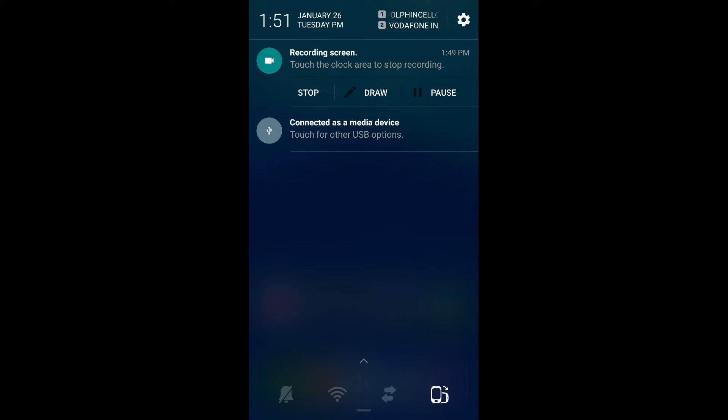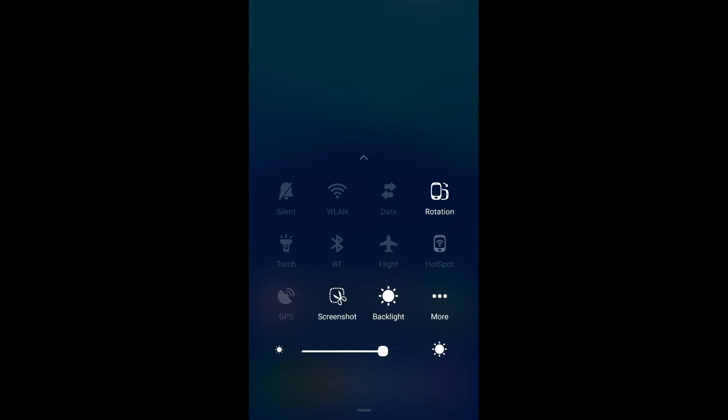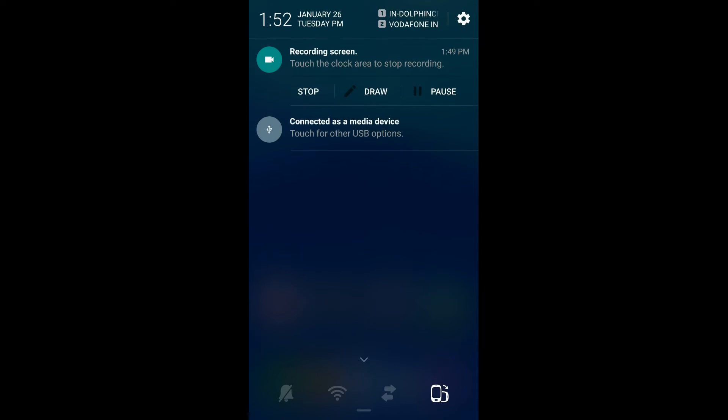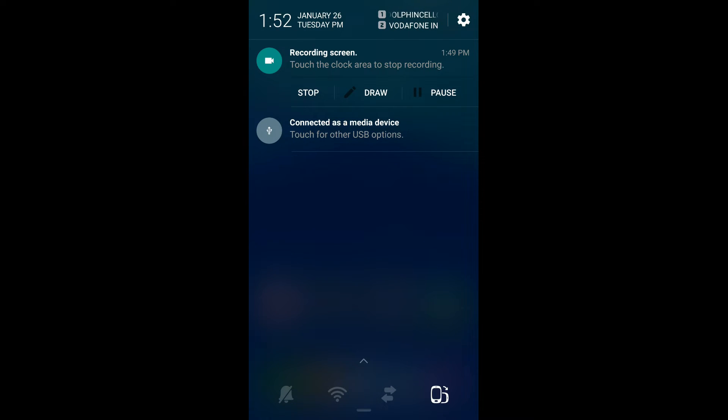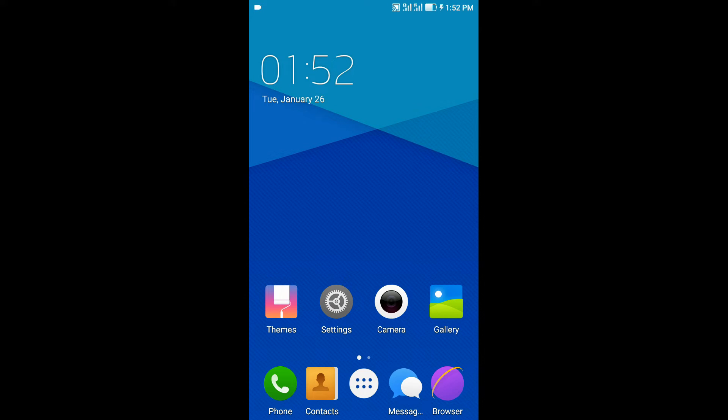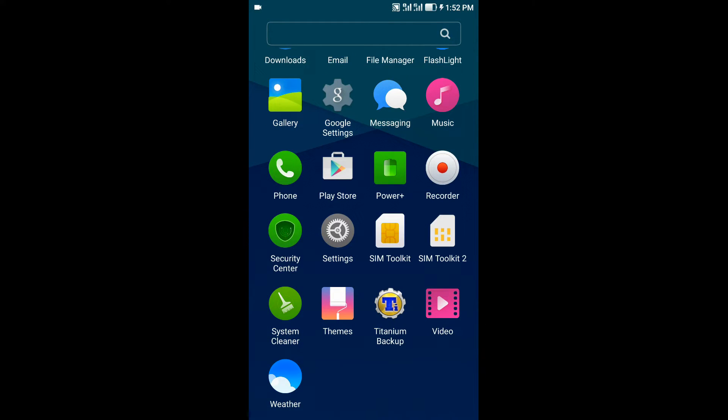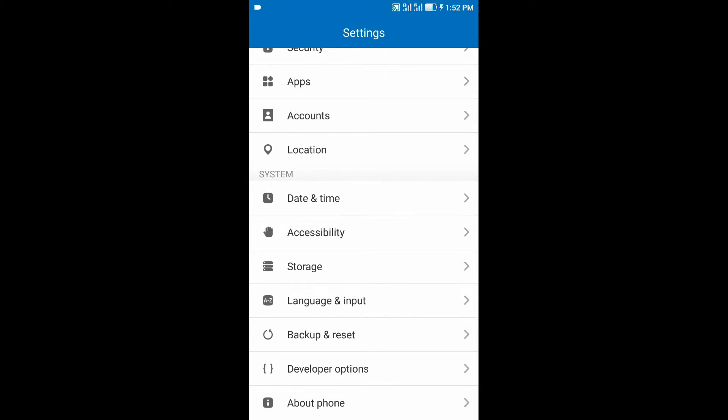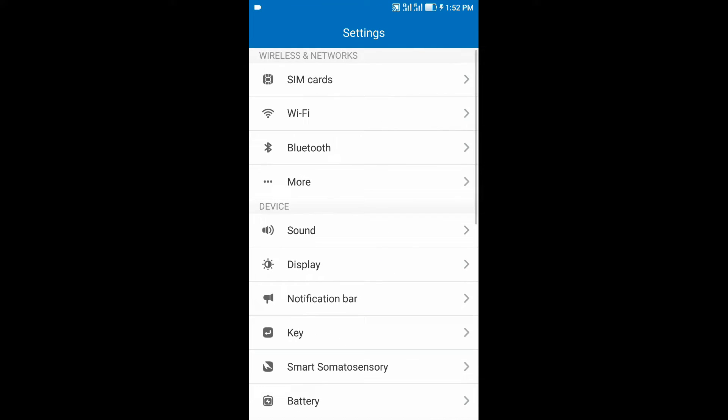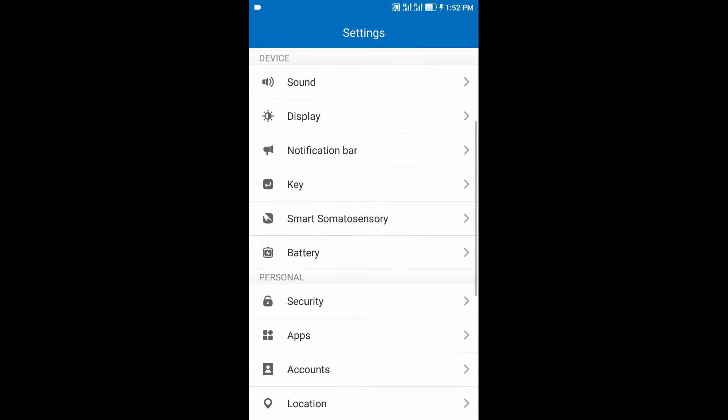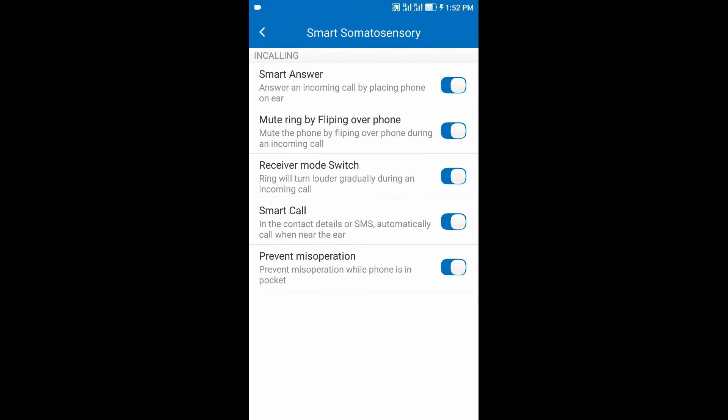Coming to other features of this ROM, you can see the smart features. You can enable Smart Answer, you can mute the phone by flipping, you can enable receiver mode switch, smart call options, and prevent miss operations when your phone is in pocket is also there in the ROM inbuilt.